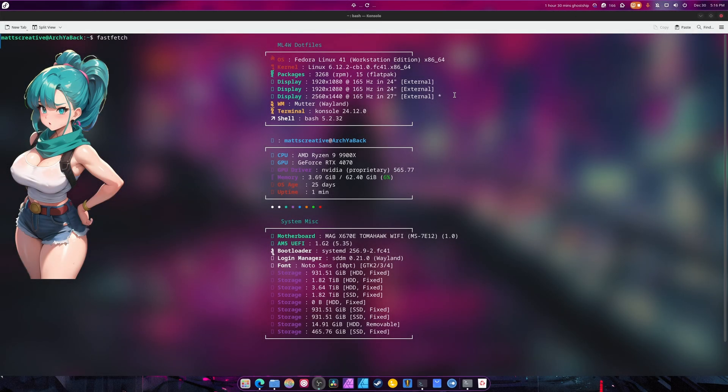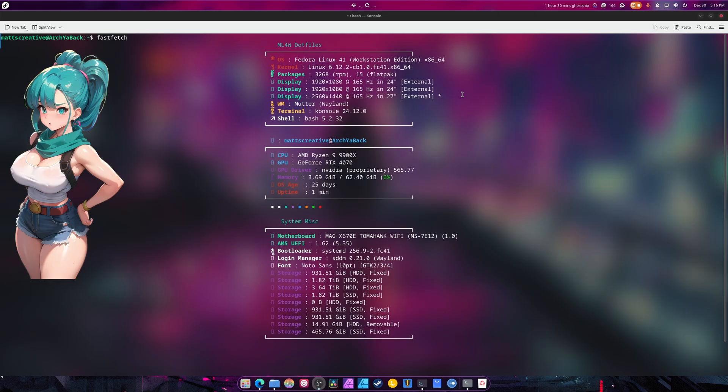What is up guys, I'm Mats Creative and welcome to another video. Today, we're basically going over DNF and its many commands that you can do, variables, I don't know how to explain it.